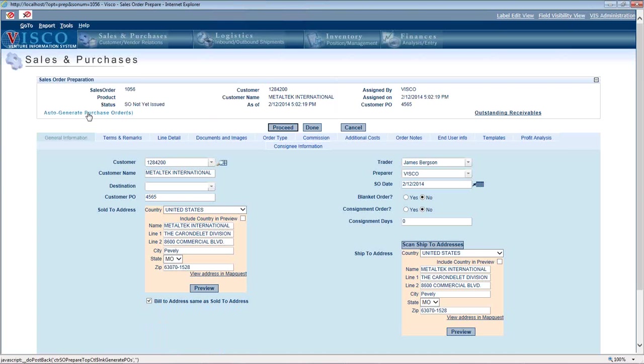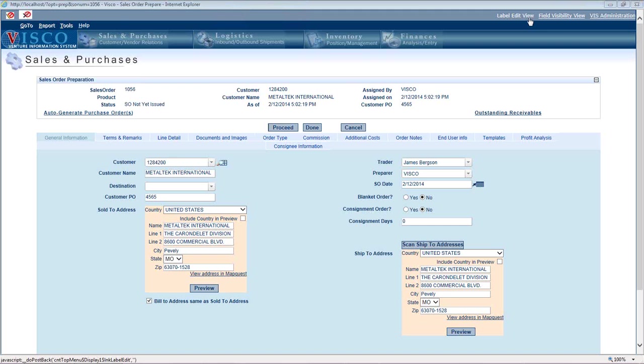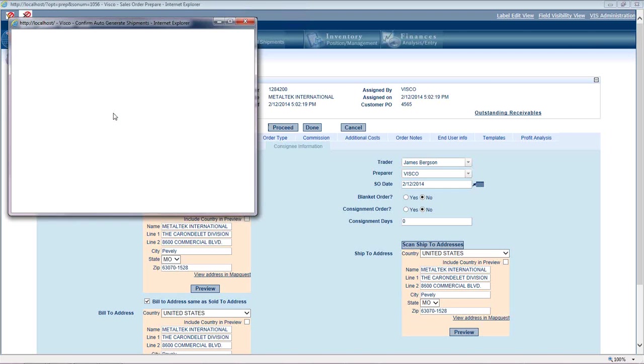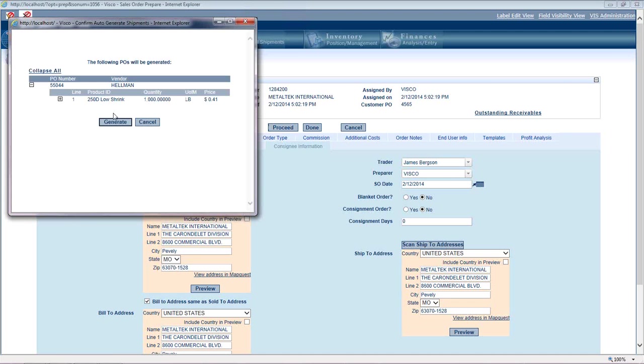Well, you can auto generate a PO and that's going to go look at the default vendor for the difference here in contracts. It's a one to one. So it's one vendor, one sales order. In this case, if we say auto generate purchase orders, it's going to look at the default vendor for every item on this order and create a PO for each of them.